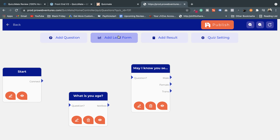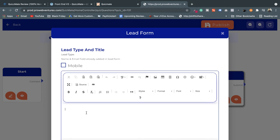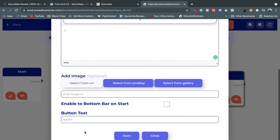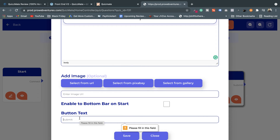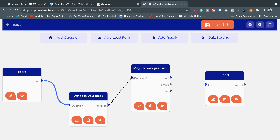You can also add a lead form here. After adding the lead form, you can configure it and set the submit button text. Now I need to connect these elements: the start screen appears first on the customer's computer or mobile, then the first question, then the second question, and finally all answers lead to the lead form.